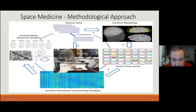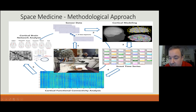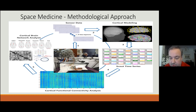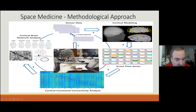We start from EEG or PSG data collection. We pre-process the sensor data to result in artifact-free epochs of high quality. Then we estimate cortical activity through generic set anatomy modeling, estimate cortical time series for each colored region, and then apply cortical functional connectivity analysis in order to form the brain networks and apply the graph theory analysis.